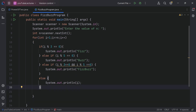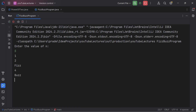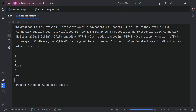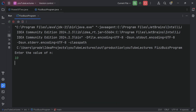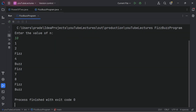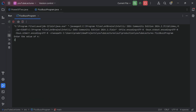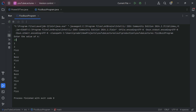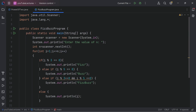Let's run this. Enter the value of N — let's enter 5. Output: 1, 2, Fizz, 4, Buzz — correct! Let's try N = 10. Output looks correct. But now let's try N = 15. We know 15 is a multiple of both 3 and 5, so it should print 'FizzBuzz', but it is printing only 'Fizz'. The logic is not correct.